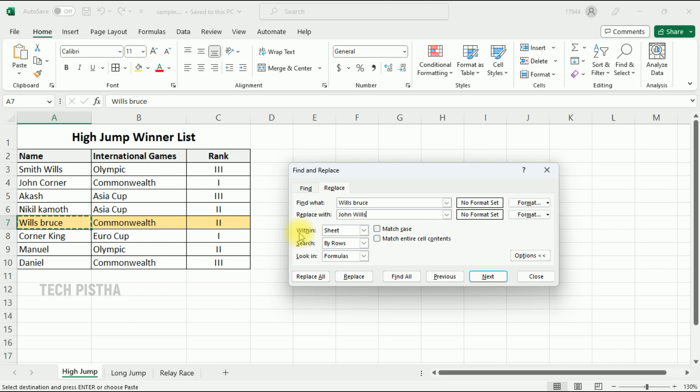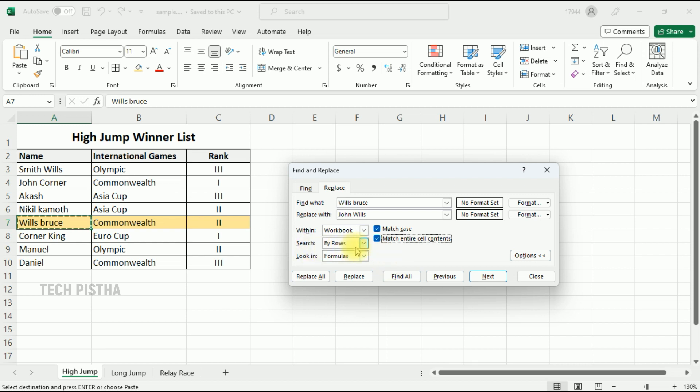We have to select Within: Workbook. Then you have to select Match Case and click Match Entire. The Search By Row you can leave as it is. Look In: Formulas you can also leave as it is.